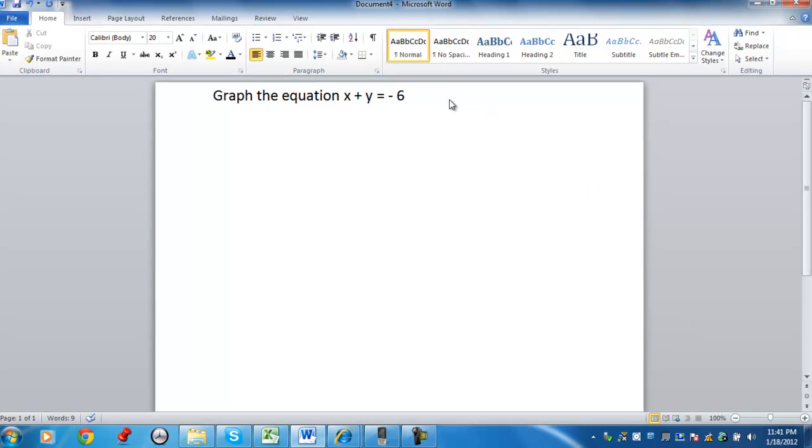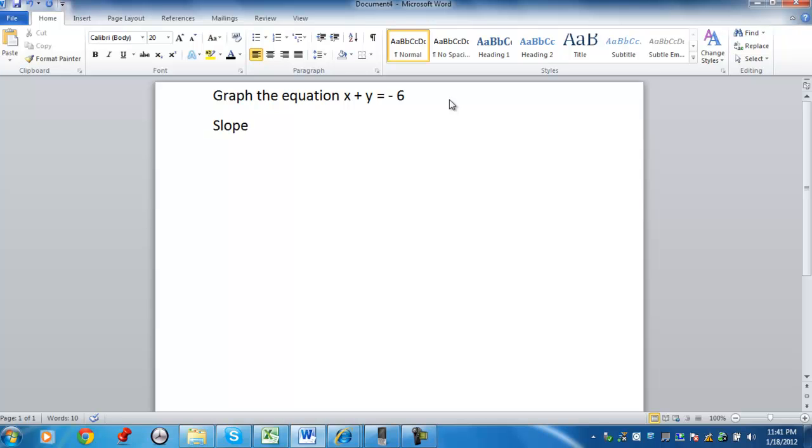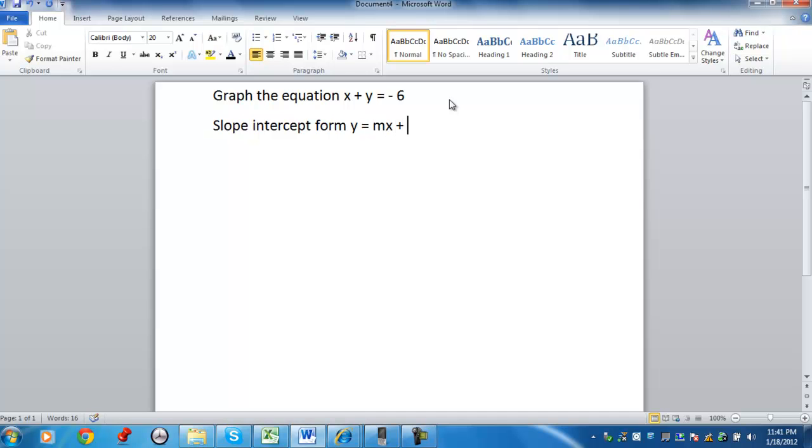I'm going to use a couple different techniques to illustrate how we can graph this equation. One way we can do this is write the equation in slope-intercept form. And that is where you solve for y, so you have y equals mx plus b.